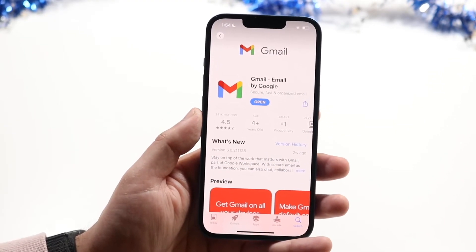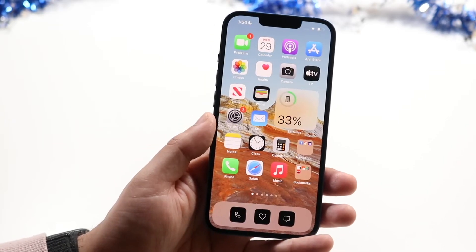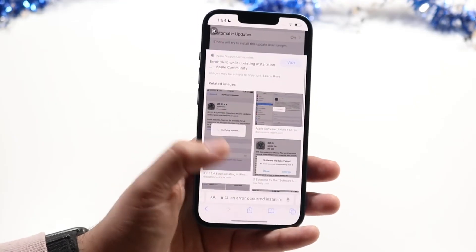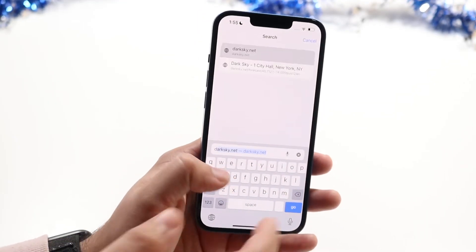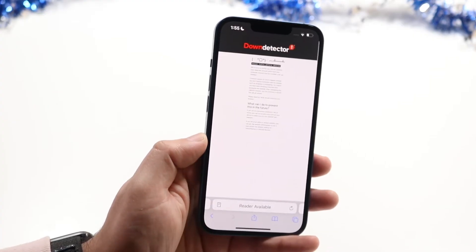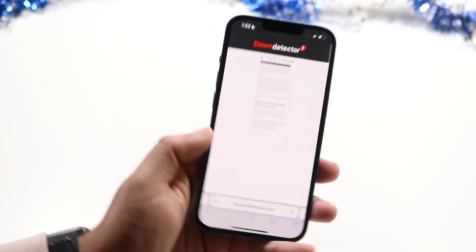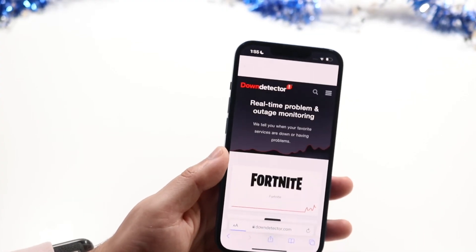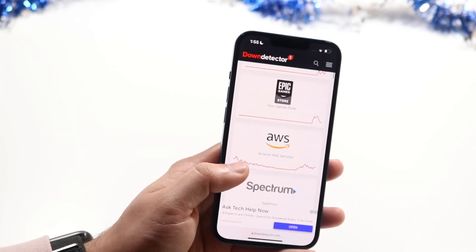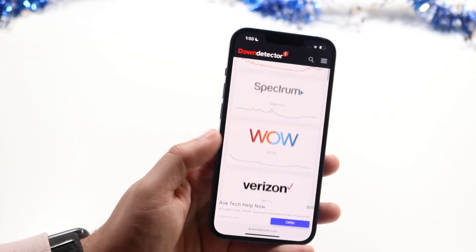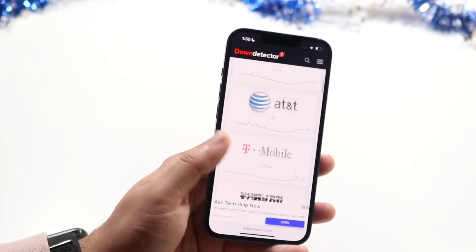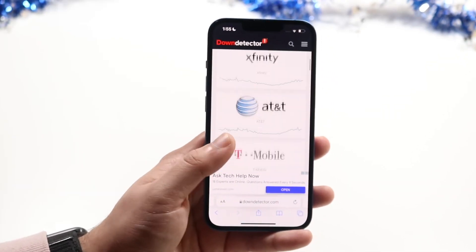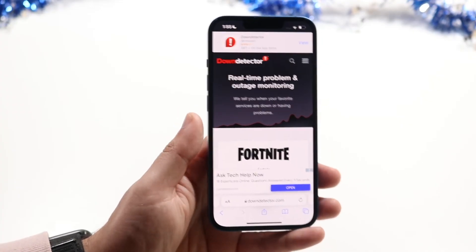Now let's say you update your application and it's still not working. You may want to make sure that Gmail or Google services aren't actually down. The main way to check is to go to a website like downdetector.com or isitdown.com — these sites can tell you if there's an issue with something like AWS or Google, and whether Google services or Gmail are actually down.